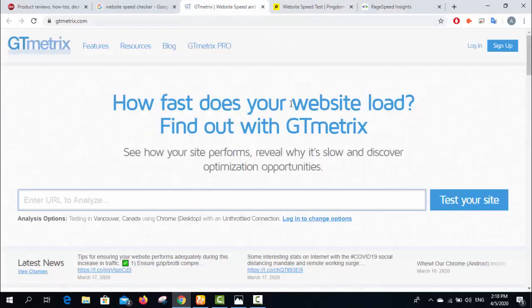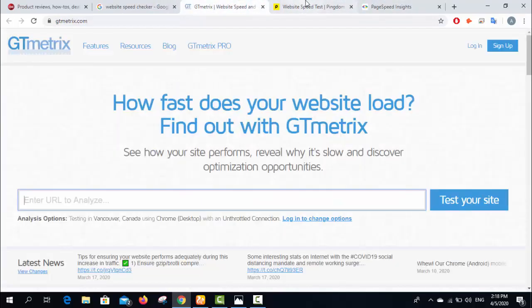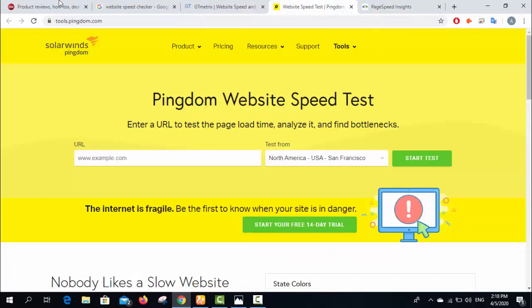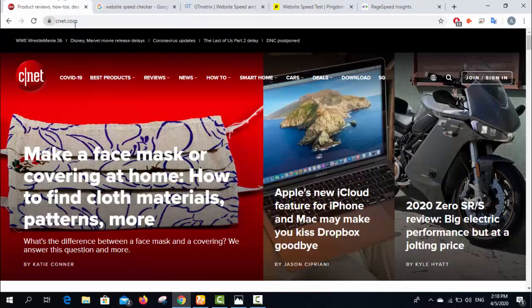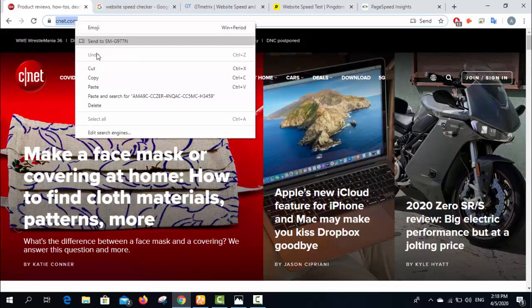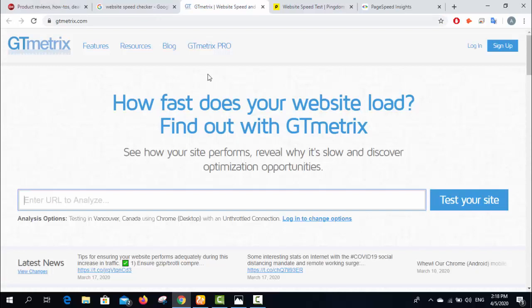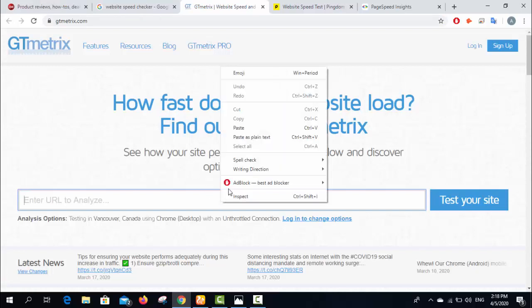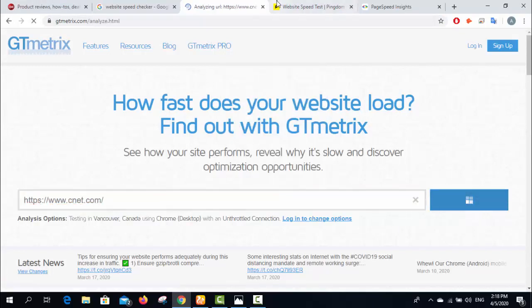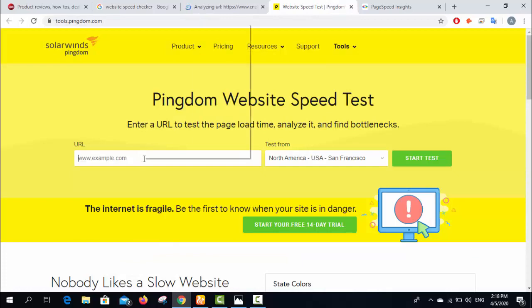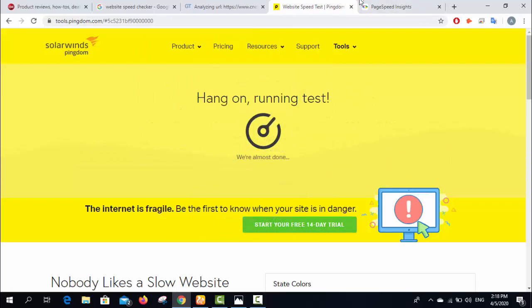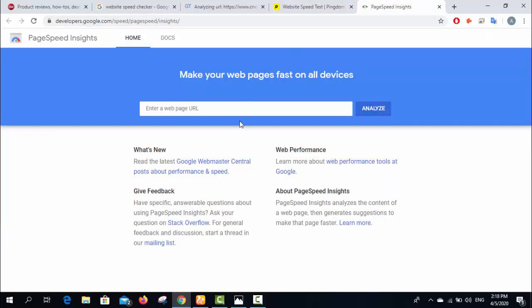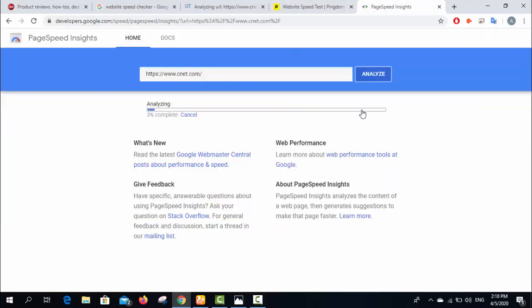For example, we will check a website. We need to insert the URL here and test your website. Same in the second tool - insert URL and test. Same in this one.